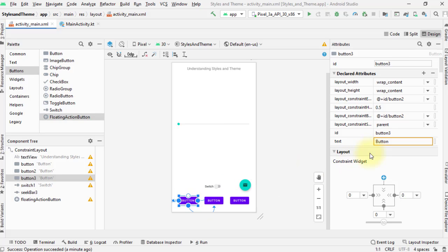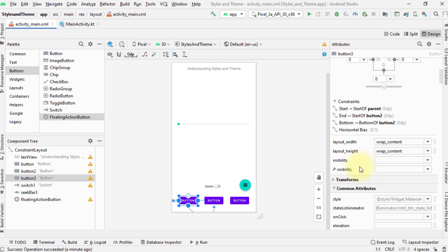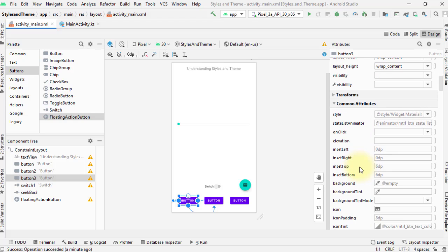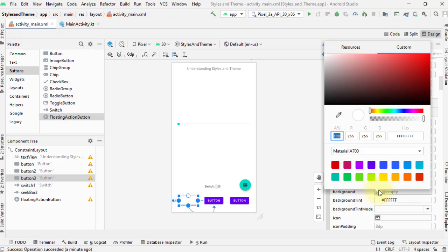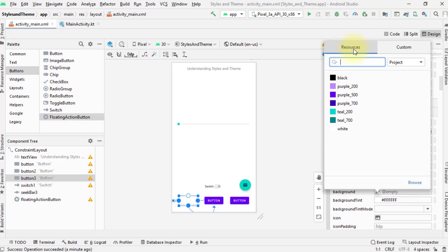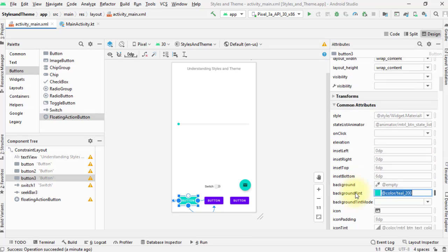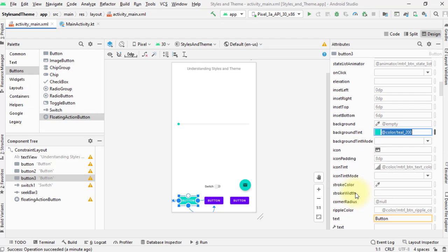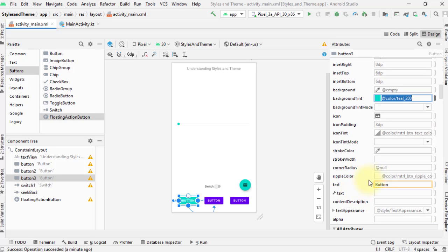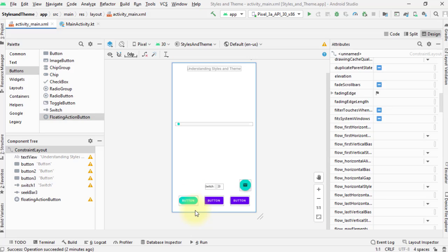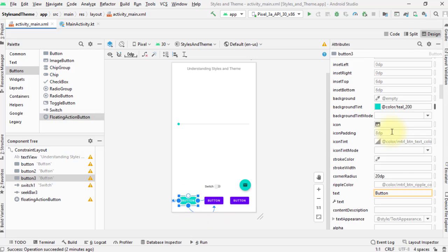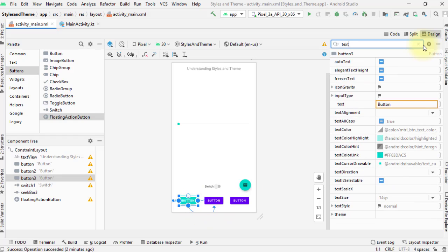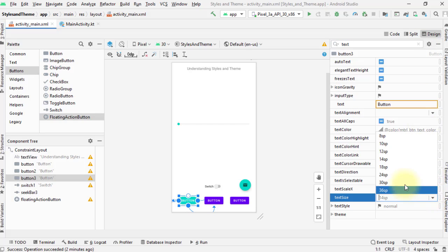Say this button. If I don't want this default background color and shape that my app theme uses by default, I can simply change it by clicking its background tint attribute. I can choose any custom color or I can select one from my existing color resources. By default, my application has seven predefined colors to choose from: black, three shades of purple, two shades of teal, and then white. I'll choose teal 200. And then, I'll set the corner radius to 20 dp to make this button's corner to be round. I'll also adjust the text size and make it bigger. Say, 18 dp.